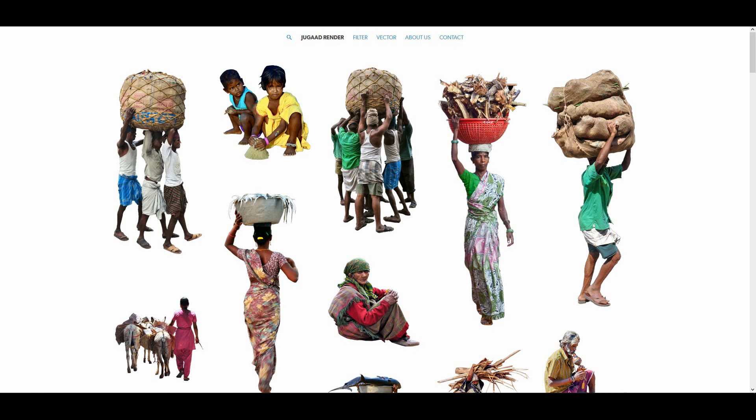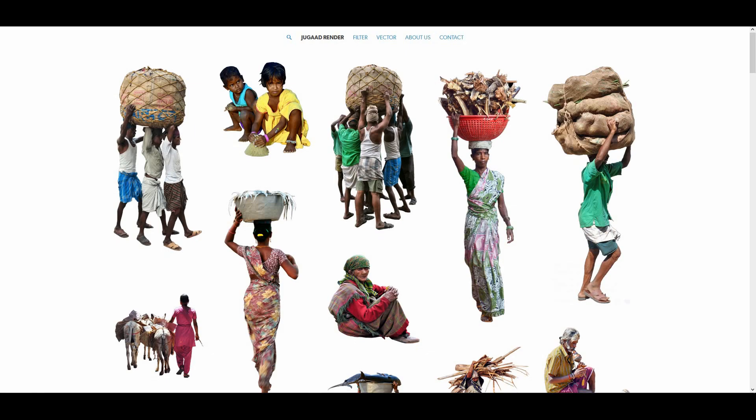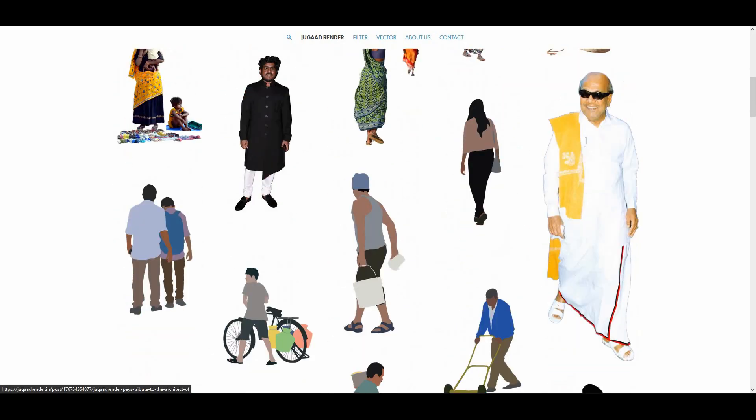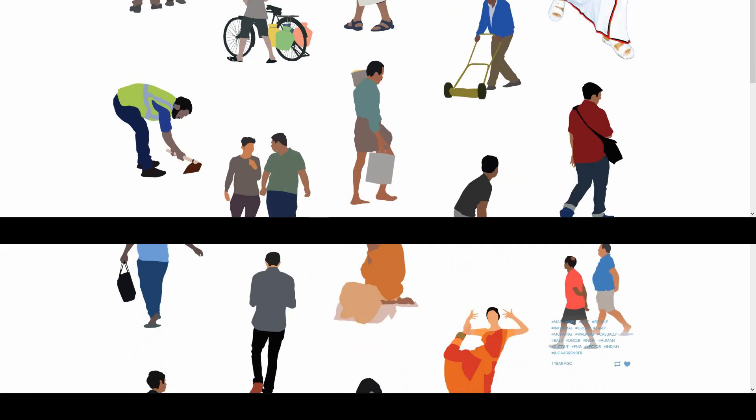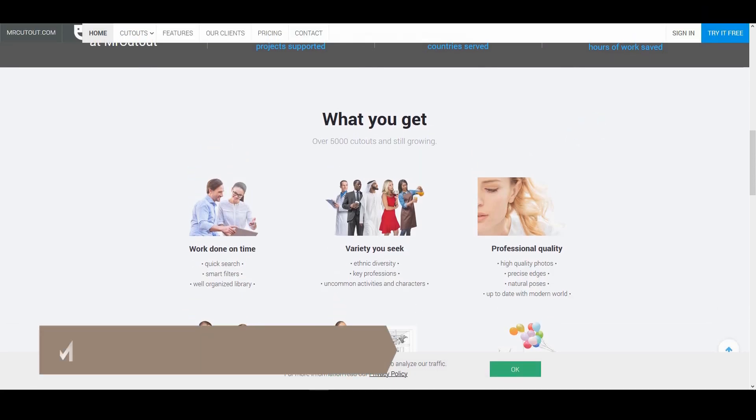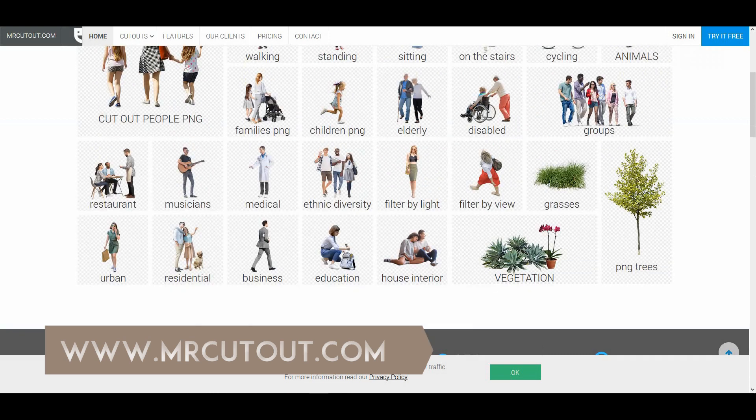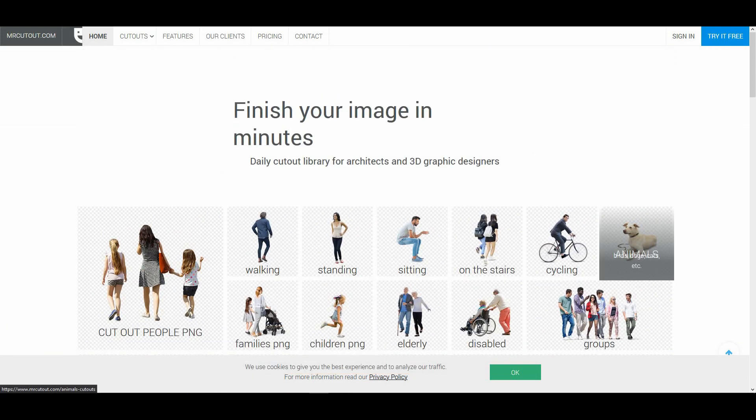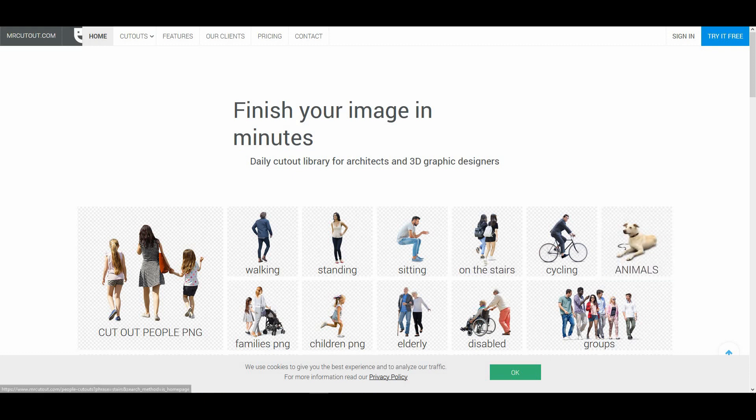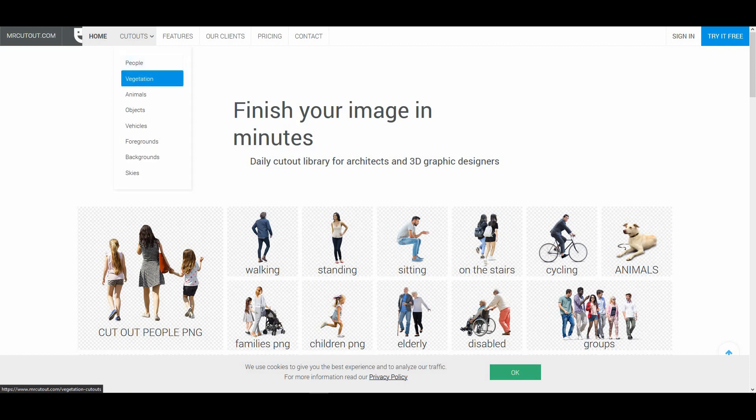The next website is MMR Cutouts. This website has very high quality cutouts. I especially recommend this website because they have tags organized in a very smart way. You can see, if you want to find